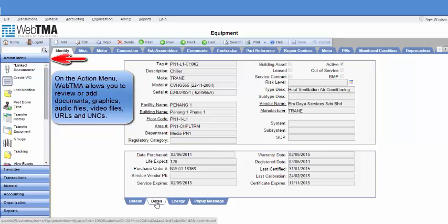On the action menu, Web2MA allows you to review or add documents, graphics, audio files, video files, URLs and UNCs.